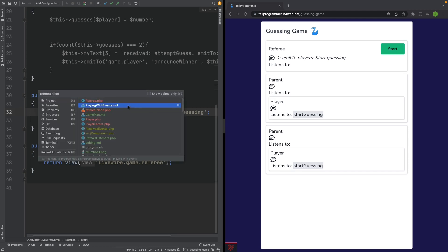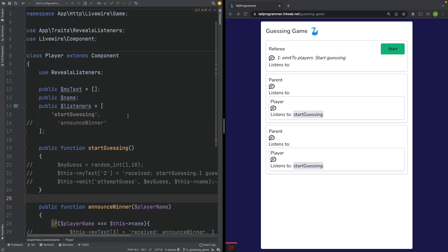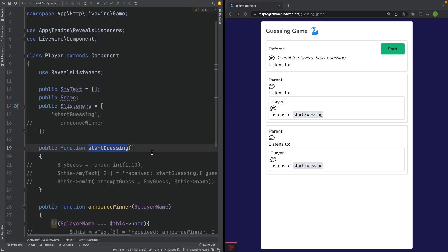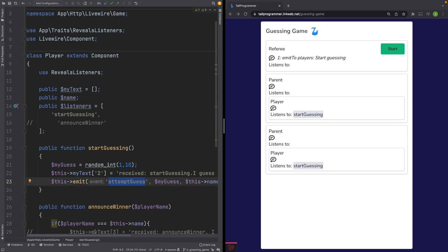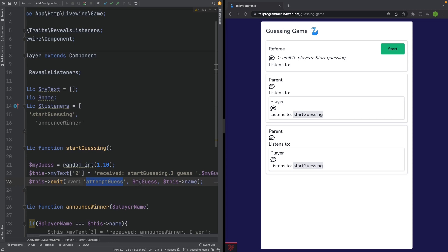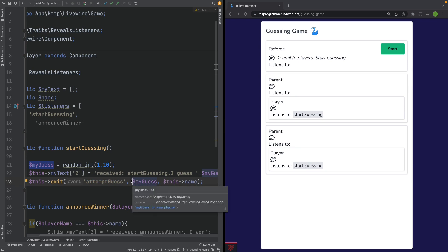Let's now head over to the player component and try to actually listen for the event. Listening for an event is very simple — you just add the name of the event to a listeners array. Livewire will then try to call a method named the same way as the event. So the startGuessing listener will call the startGuessing method. When this method is fired, we'll make the player do a guess — a number between 1 and 10 — and then emit another event called attemptGuess to the referee. We've added two extra parameters to our emit method, which is how you can pass data inside an event.